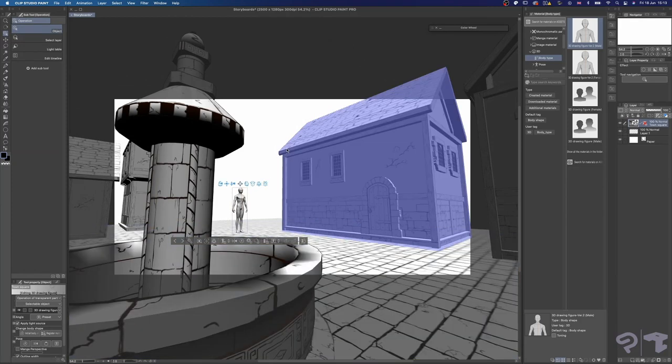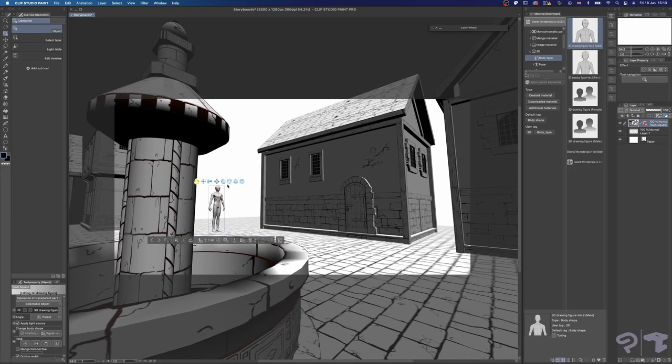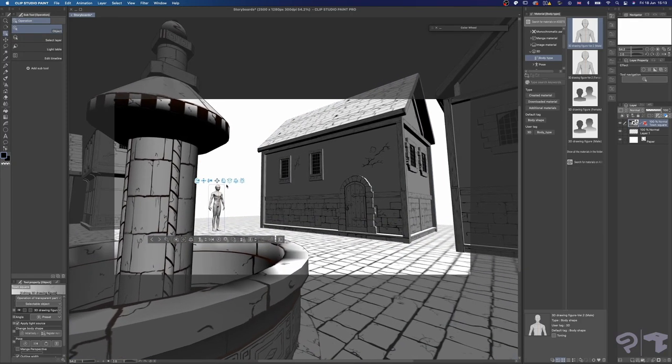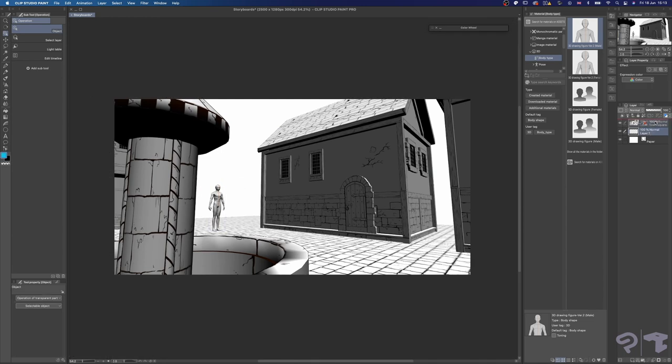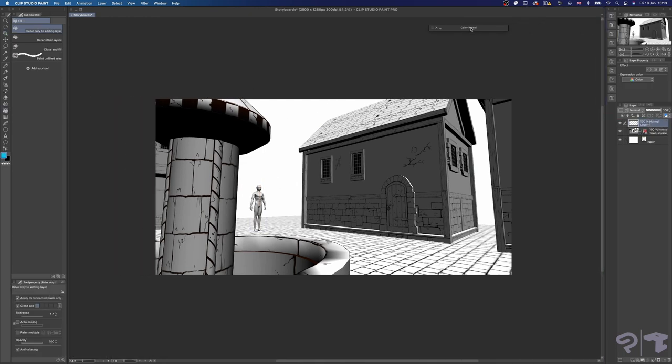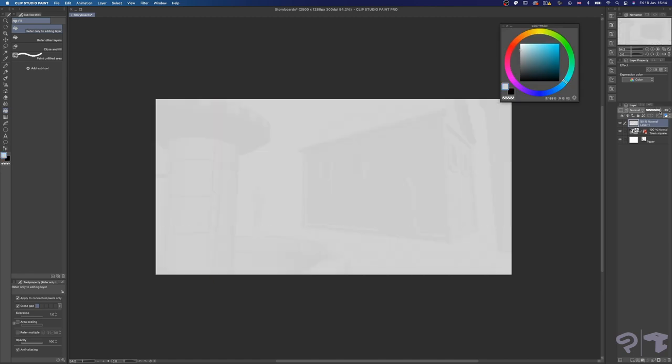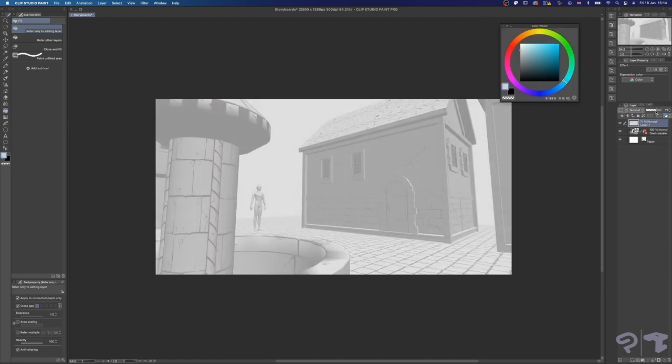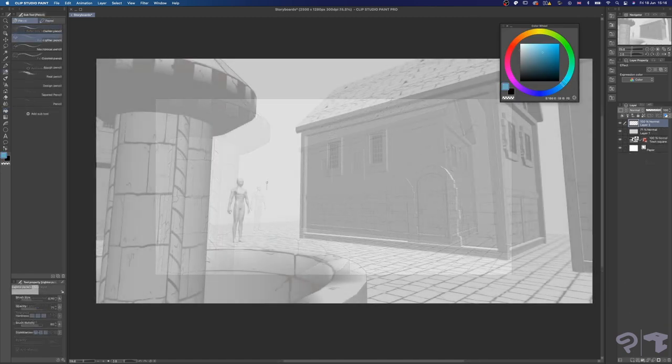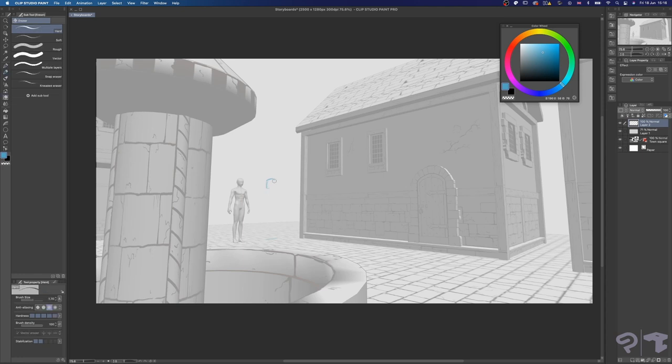Alright, I'm happy with the size of our figure, so I'm going to place it where my characters are going to be and set my camera. Once you have an angle you like, create a new layer to act as a tracing paper, just like how I did in the previous videos, then on another layer start sketching.